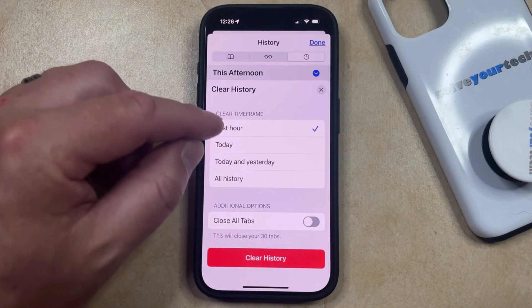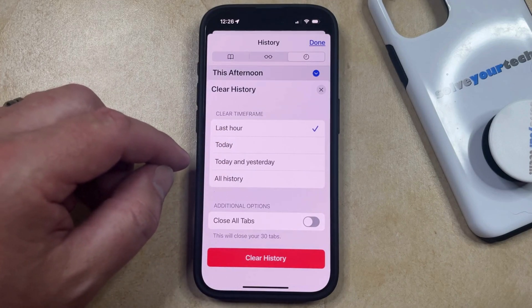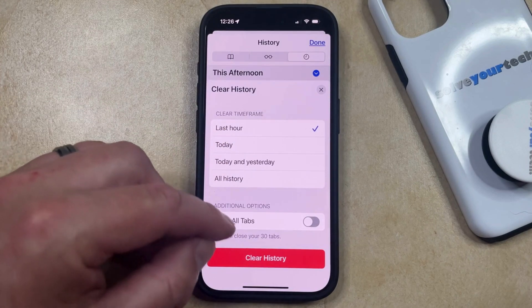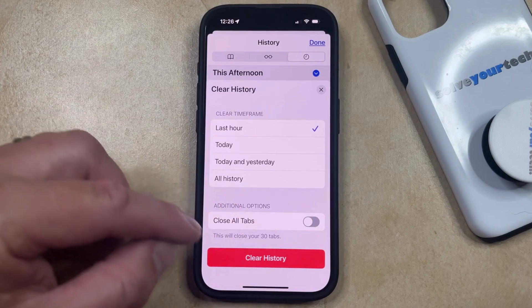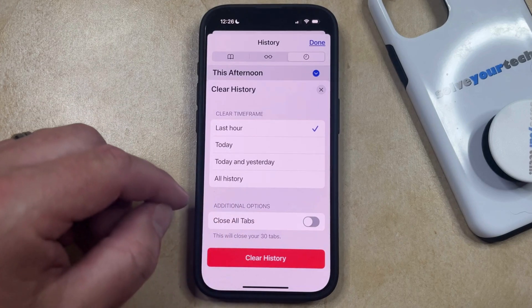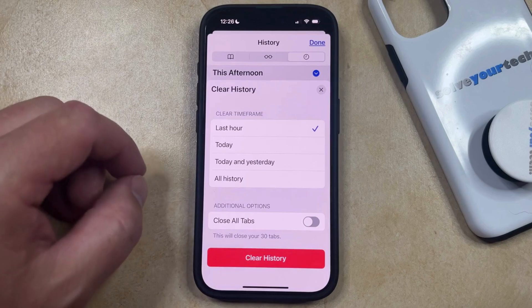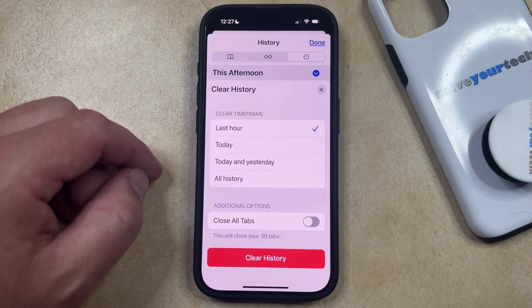Here you can select a time frame of your history that you would like to delete, and you can choose whether or not to close all of your open tabs. Once you've made your selection, just tap the Clear History button, and then the chosen history will be deleted from the Safari browser.